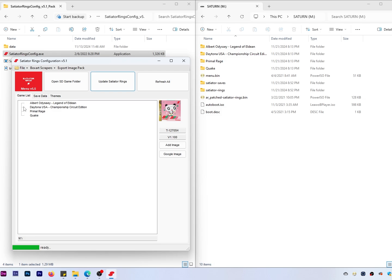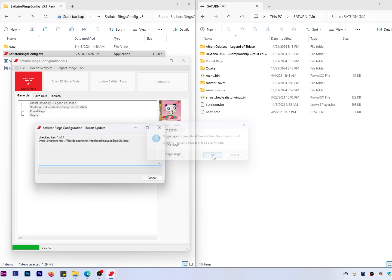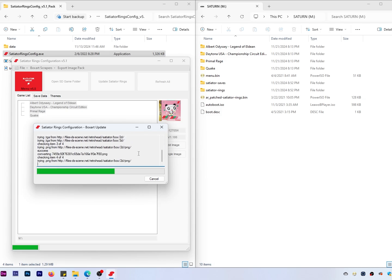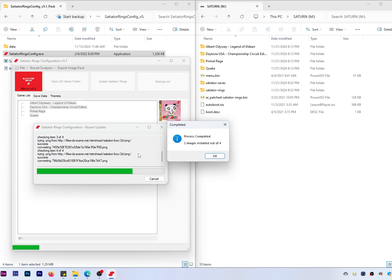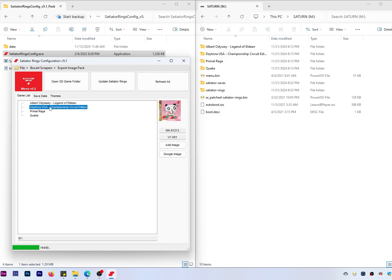Now that we've got that set up, we want to add some artwork. The easiest way is to go to Box Art Scrapers and download box art for all games. It will say it's going to override everything, even games that already have existing artwork — hit OK and it will go through and check everything. If the site is down, this won't work, so you'll have to do it the manual way, which is what I'm going to show here. It was only able to find artwork for two of the four games.